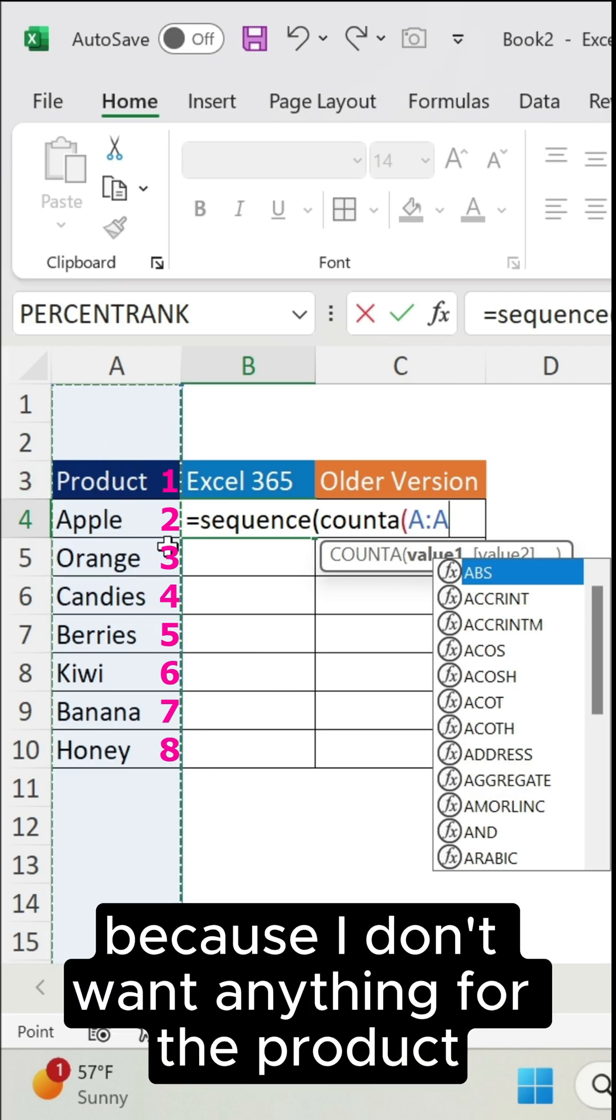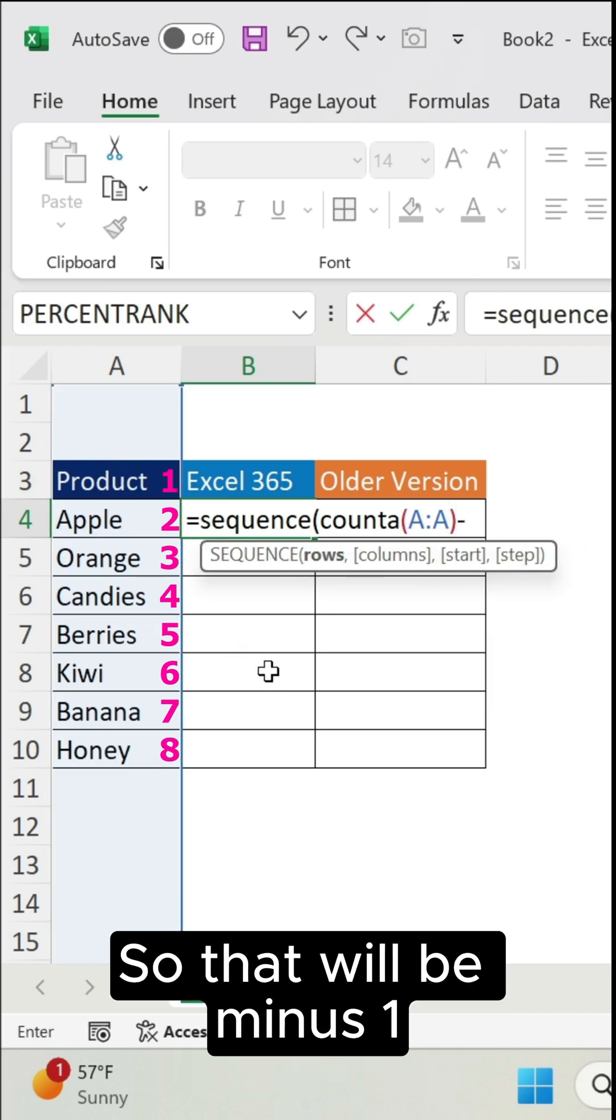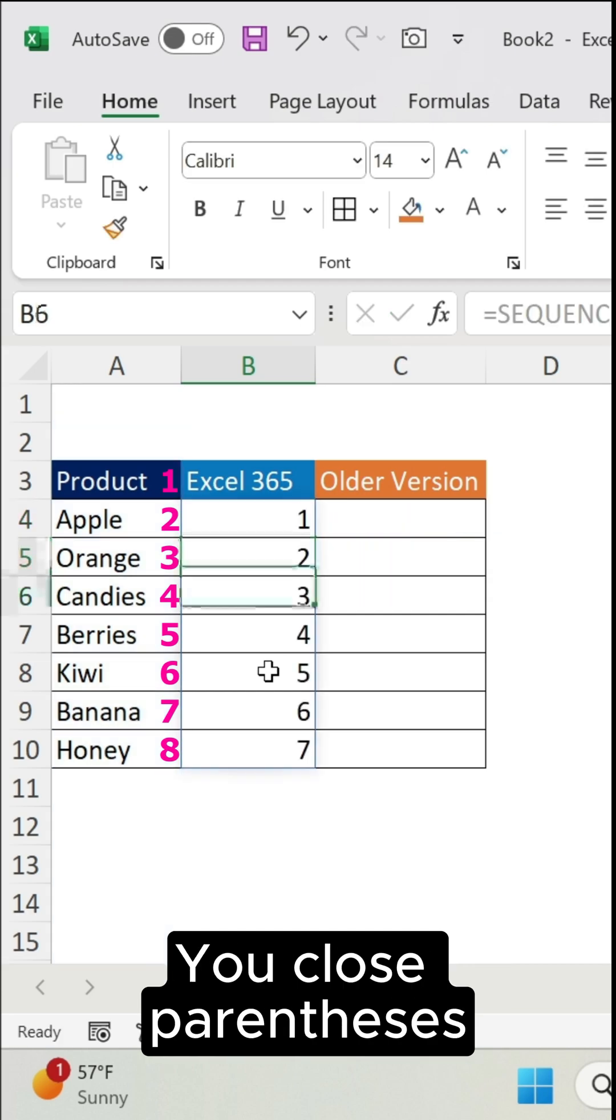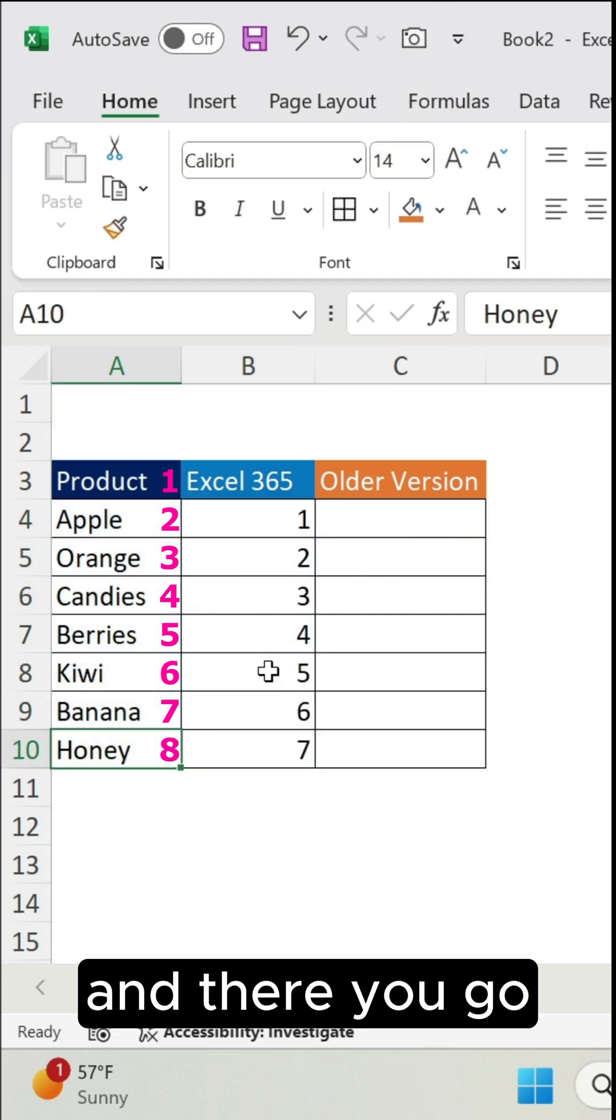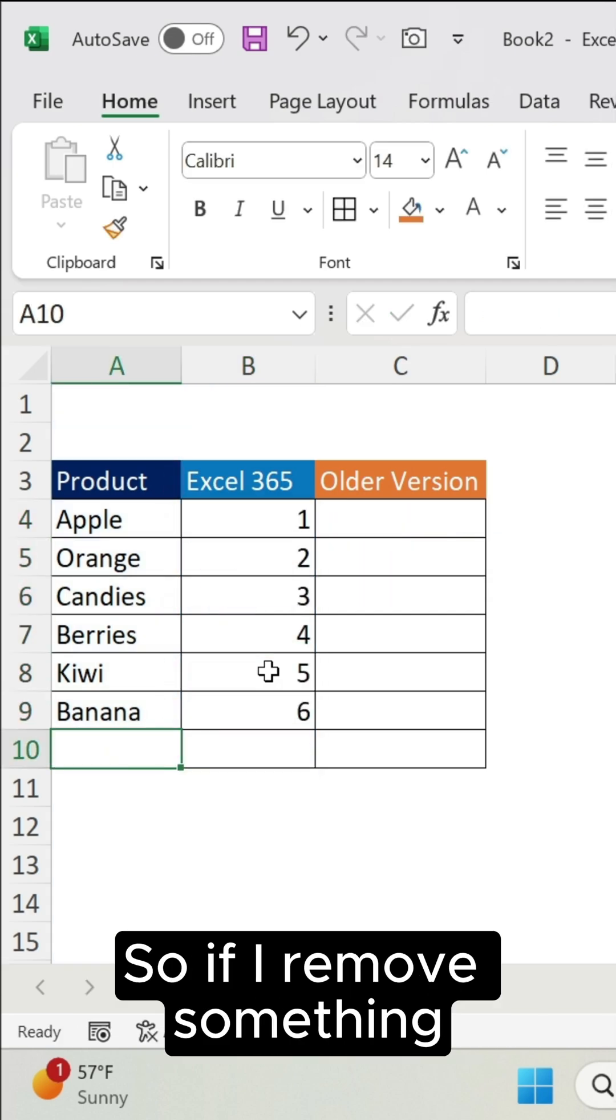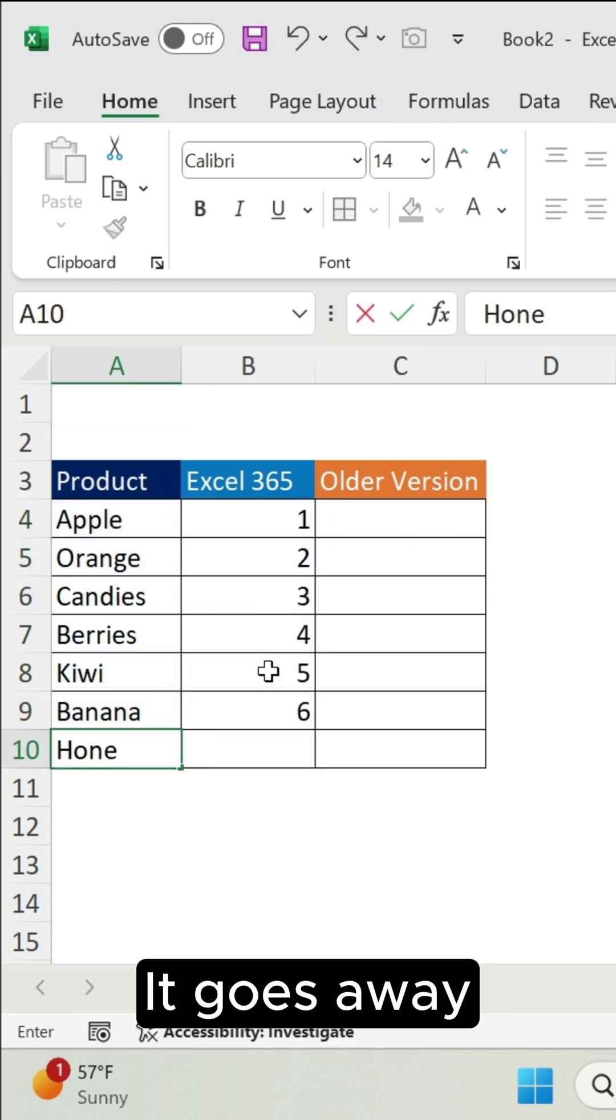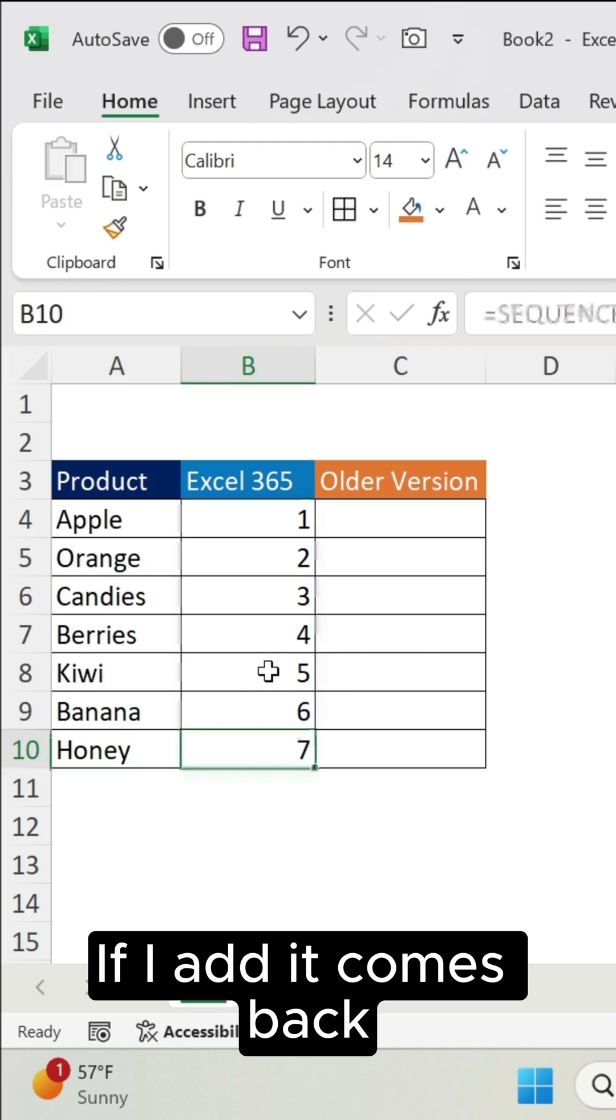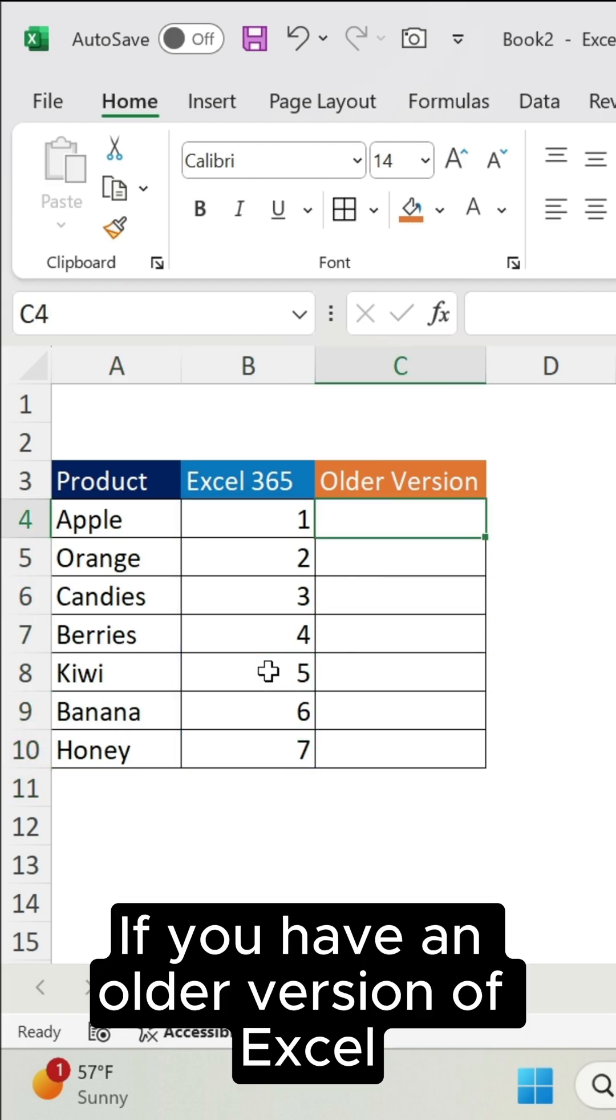So that will be minus one. You close parenthesis and there you go. So if I remove something, it goes away. If I add, it comes back. If you have an older version of Excel, then what you can do is an IF statement.